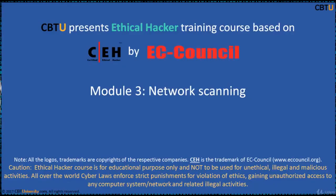Hello, I am Sri from CBTU. Welcome to the Ethical Hacker Training course based on the CEH certification program by EC Council.